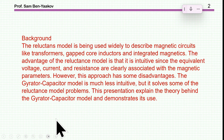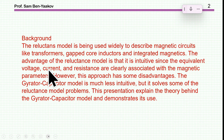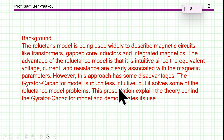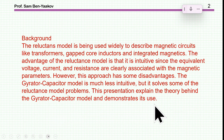Let me say a few words about the background. The reluctance model is widely used to describe magnetic circuits like transformers, gap core inductors, and integrated magnetics. The advantage of the reluctance model is that it is intuitive, since the equivalent voltage, current, and resistance are clearly associated with the magnetic parameters. However, this approach has some disadvantages. The gyrator-capacitor model is much less intuitive, but it solves some of the reluctance model problems. In this presentation, I am explaining the theory behind the gyrator-capacitor model and demonstrating its use.